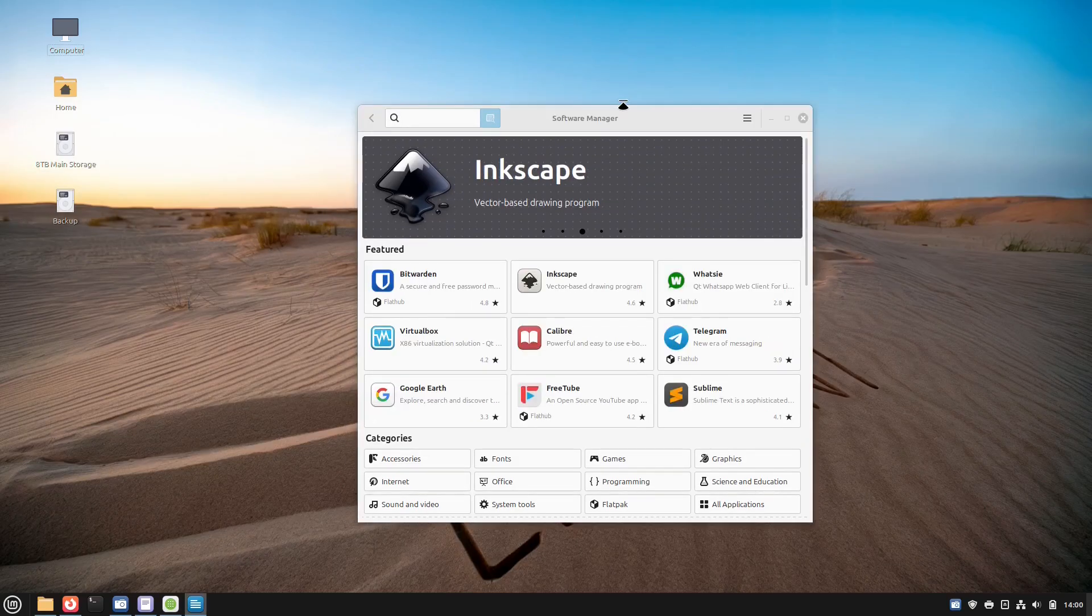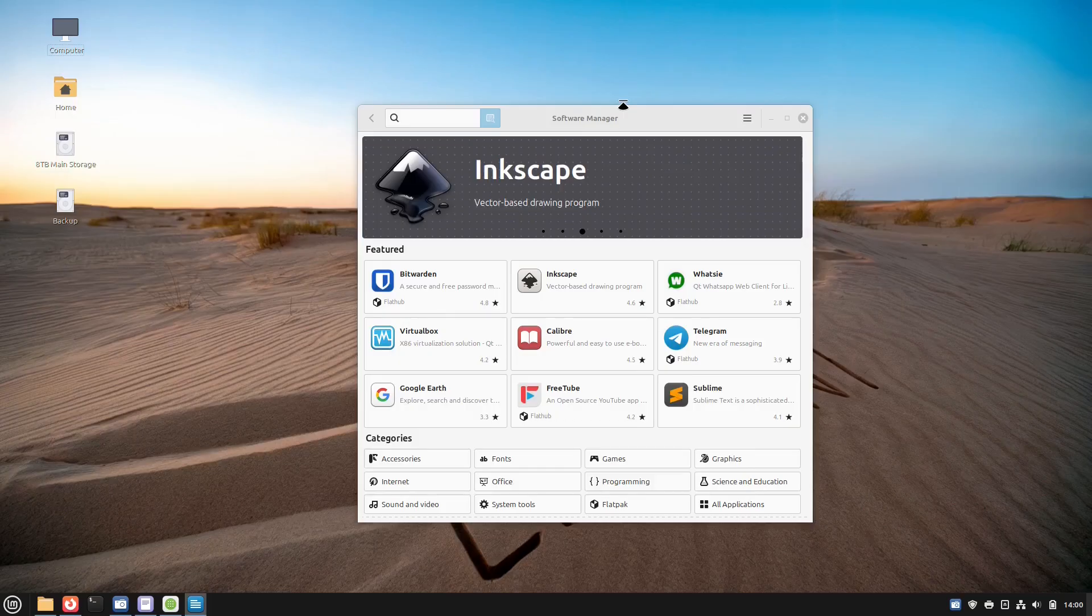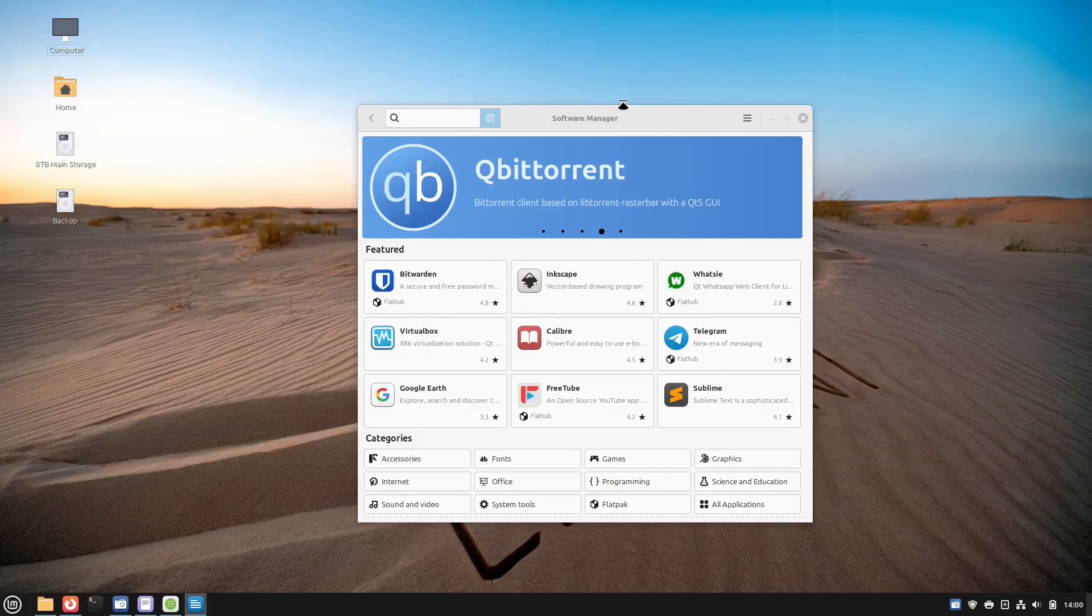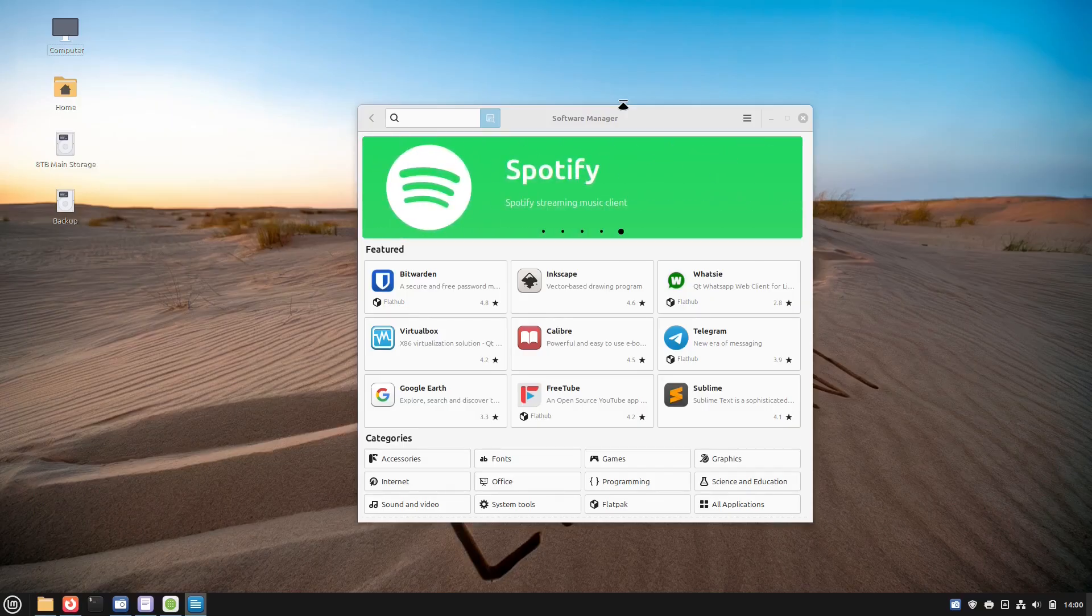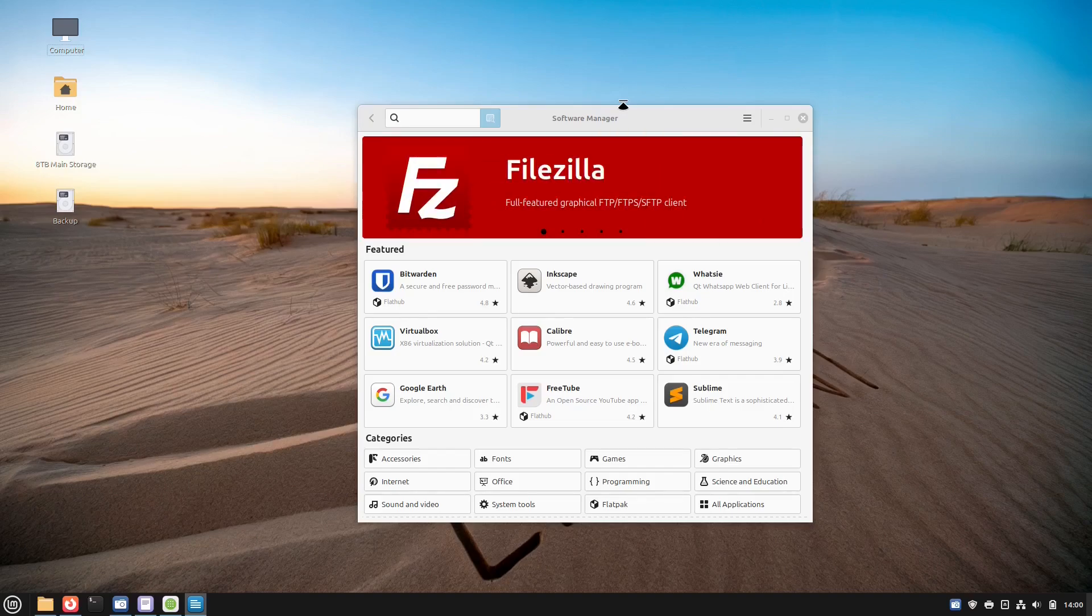The software manager simplifies software management for users. It offers a curated collection of compatible and safe applications. It acts as a central hub for browsing, searching, and installing software from the Linux Mint repositories and Flatpak sources.